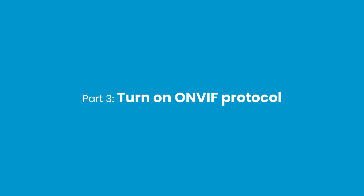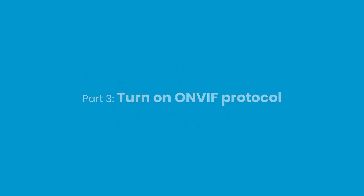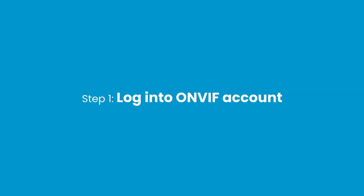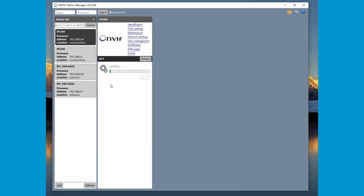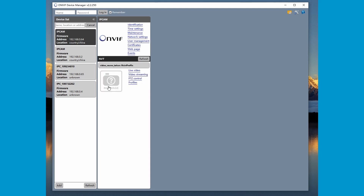Part 3: Turn on OnViv Protocol. Step 1: Log into OnViv Account. Launch the OnViv Device Manager. Input the Username Admin and Default Password Admin, then press login.